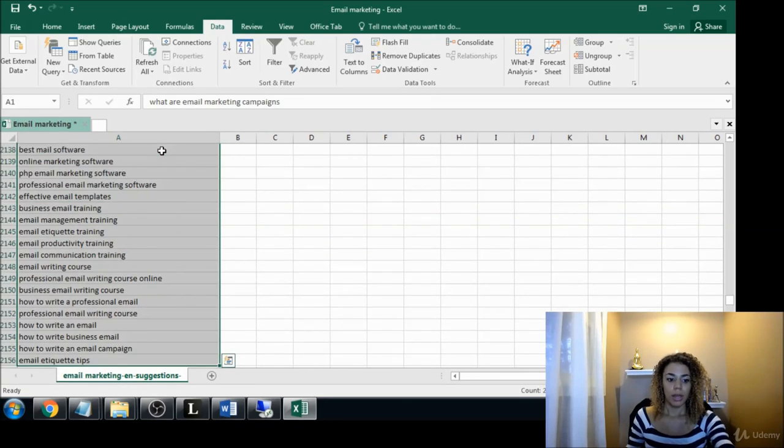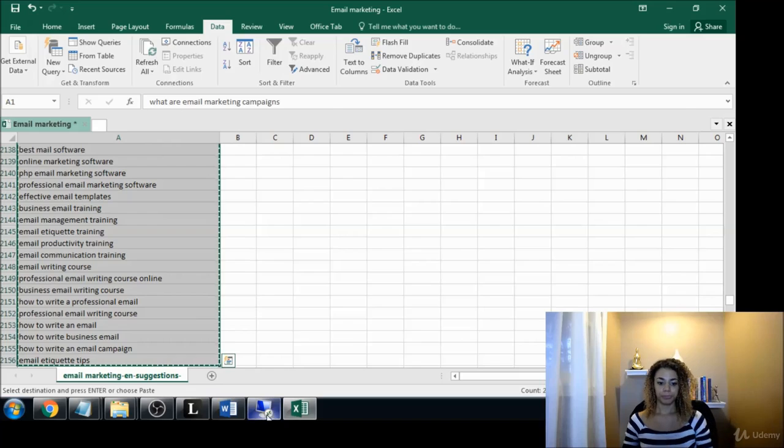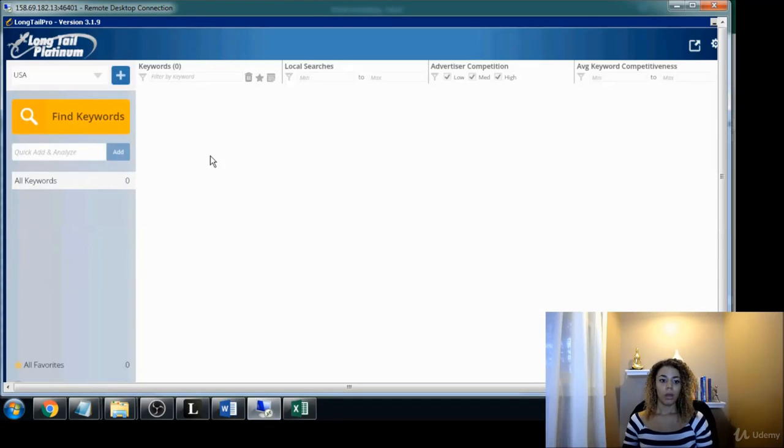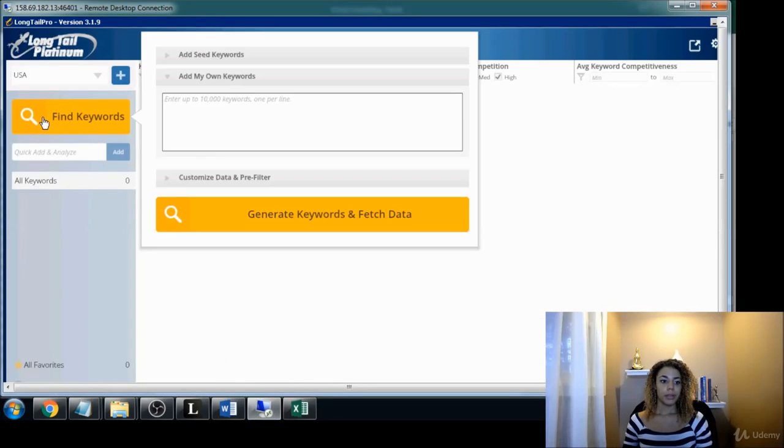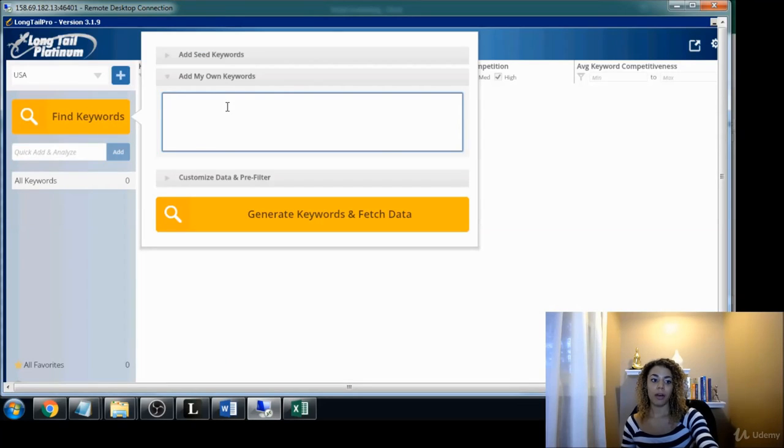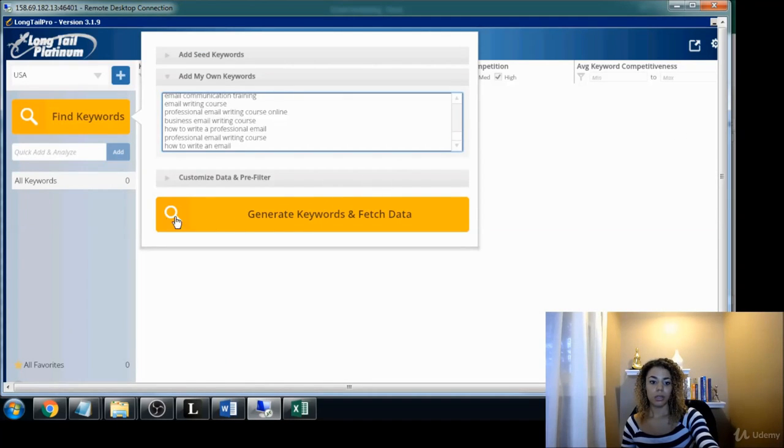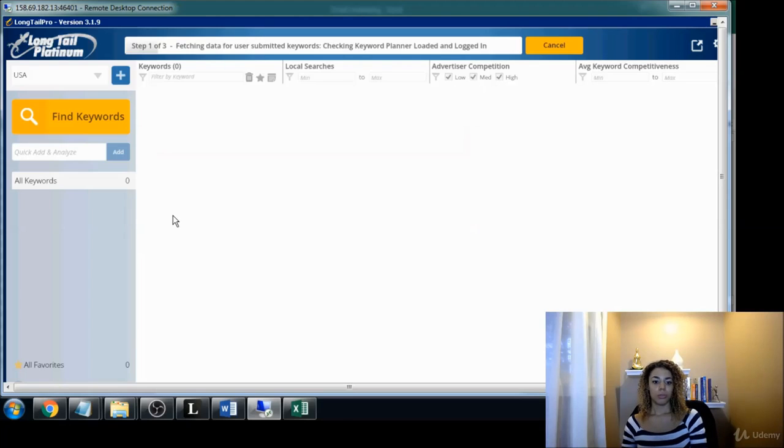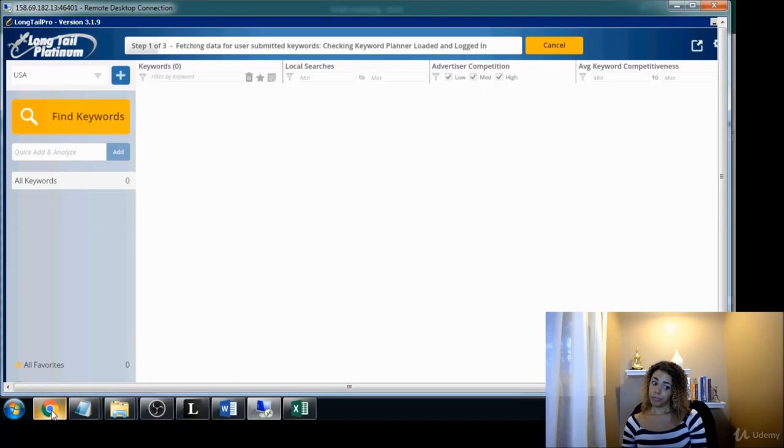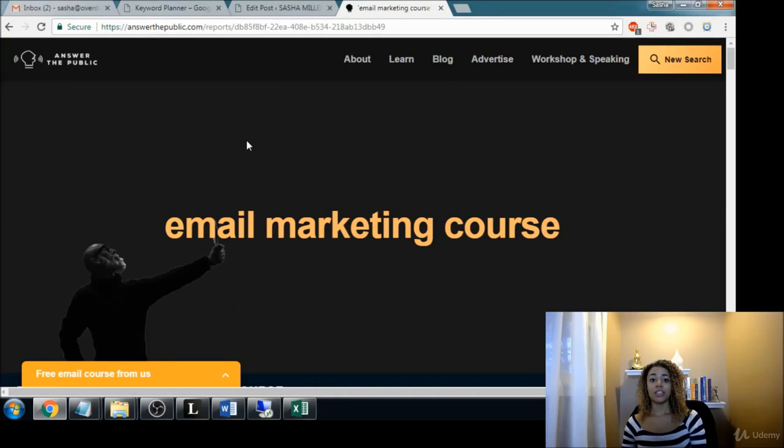Okay, go pop in our terms here. Make sure you have the country correct. Press Go. That'll take a few minutes, especially for that many keywords, so we will come back to that in just a little bit.